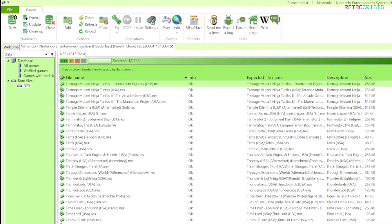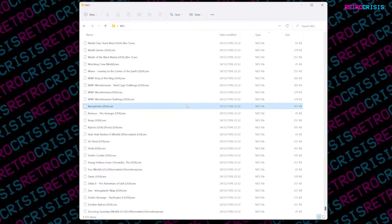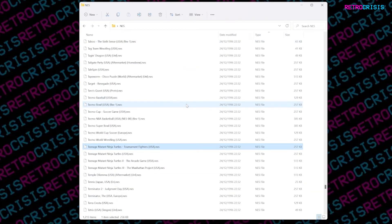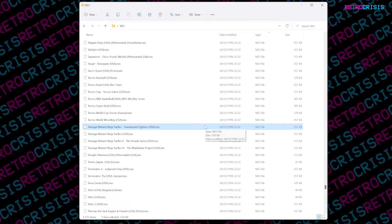Now you can exit ROM center and if I go back to my NES folder you'll also see there's about 1200 ROMs there. Just to double check if I go down to Teenage Mutant Ninja Turtles there we go just four ROMs and that is how you create a 1G1R ROM set.